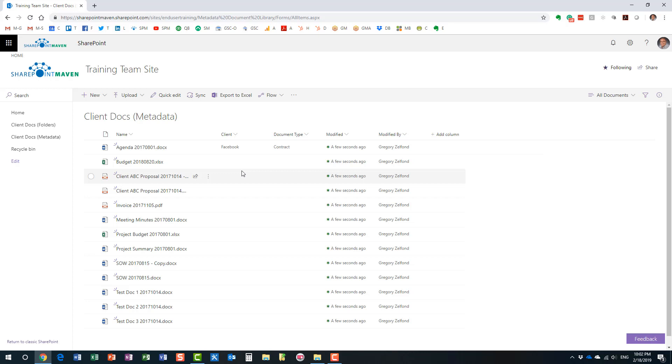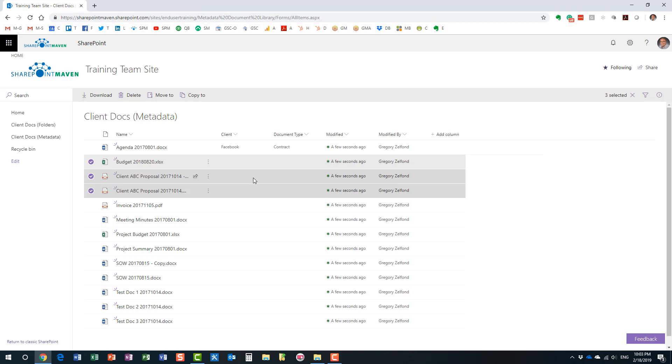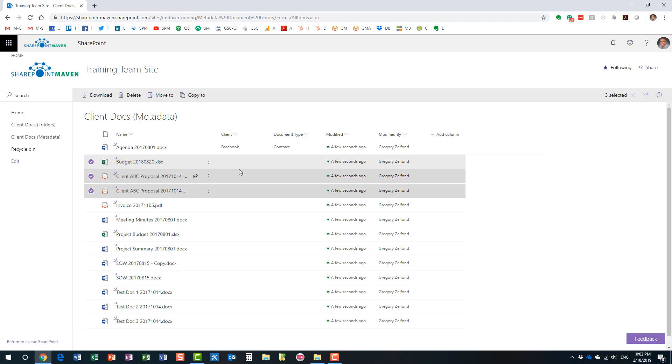You can also apply metadata to multiple documents at once. Here's how you do it. Highlight the documents that you want to tag. Now, this option assumes that all these documents share the same metadata. So, let's assume that all these three documents I uploaded are the same client and the same document type. So, hit the checkboxes.